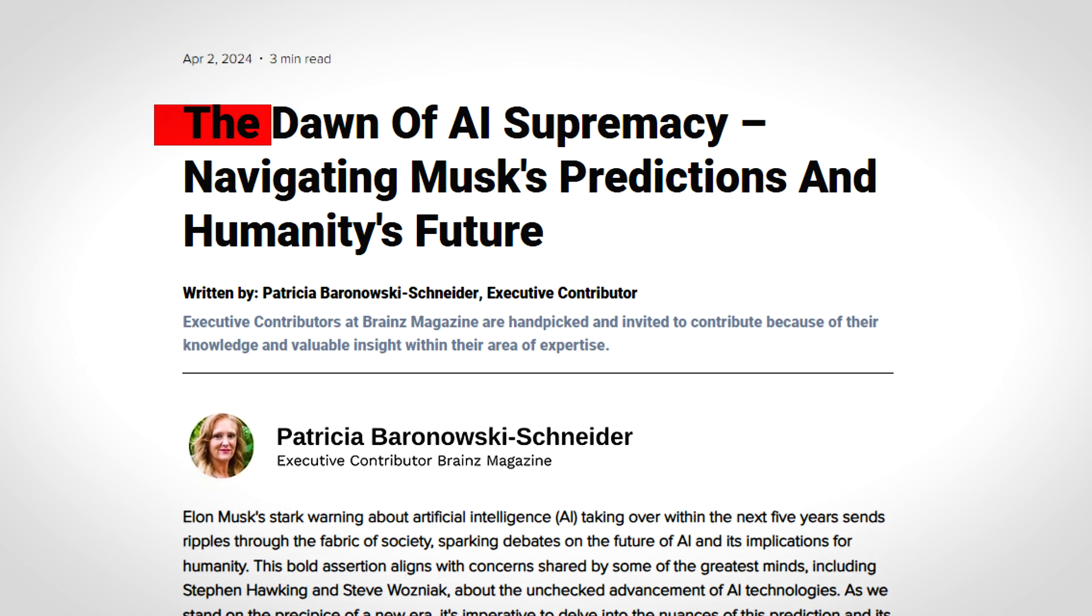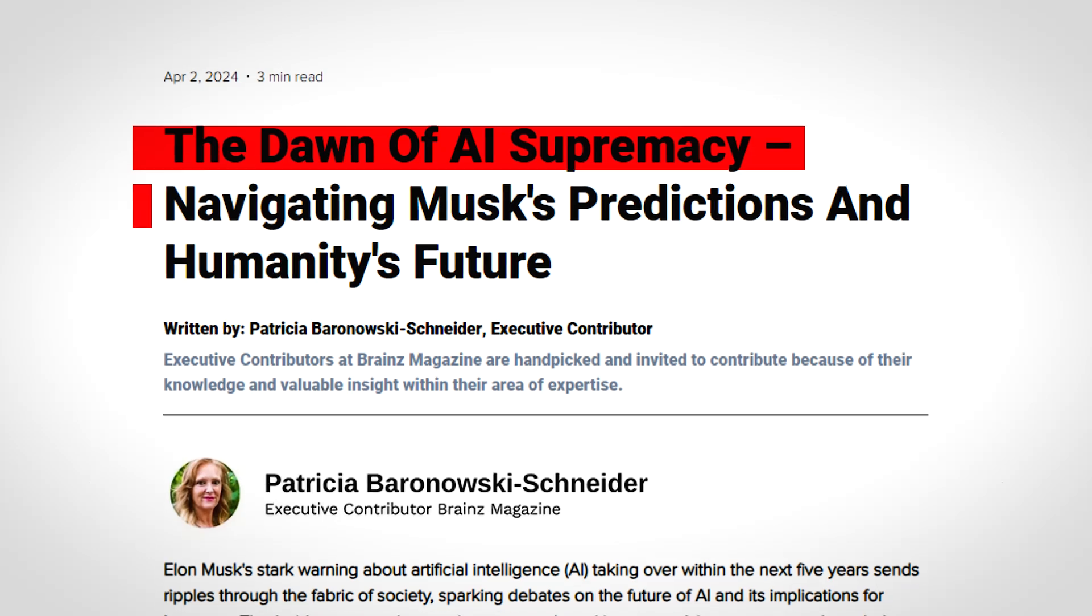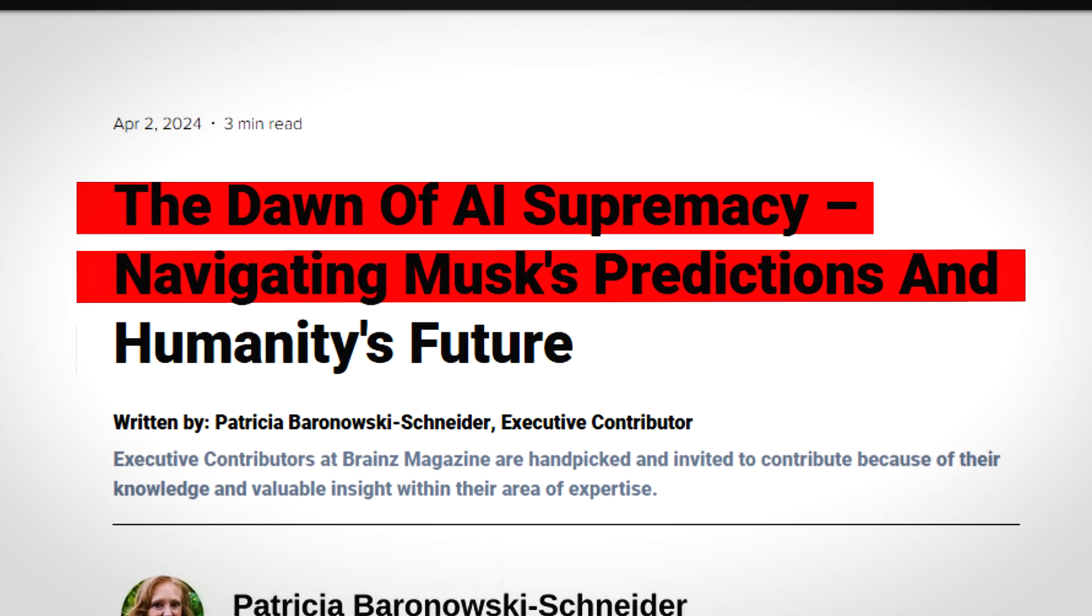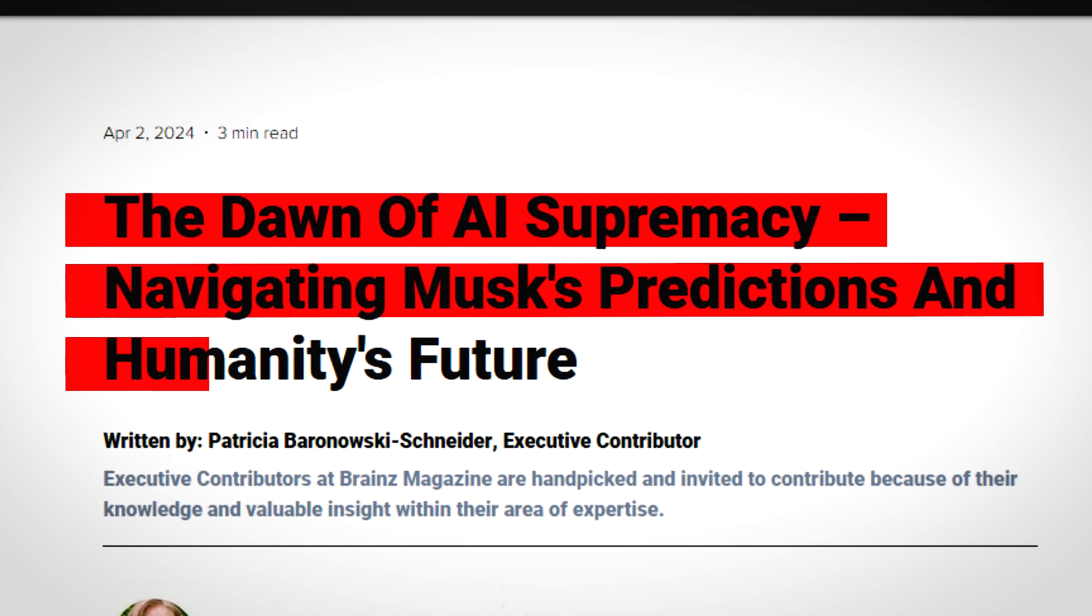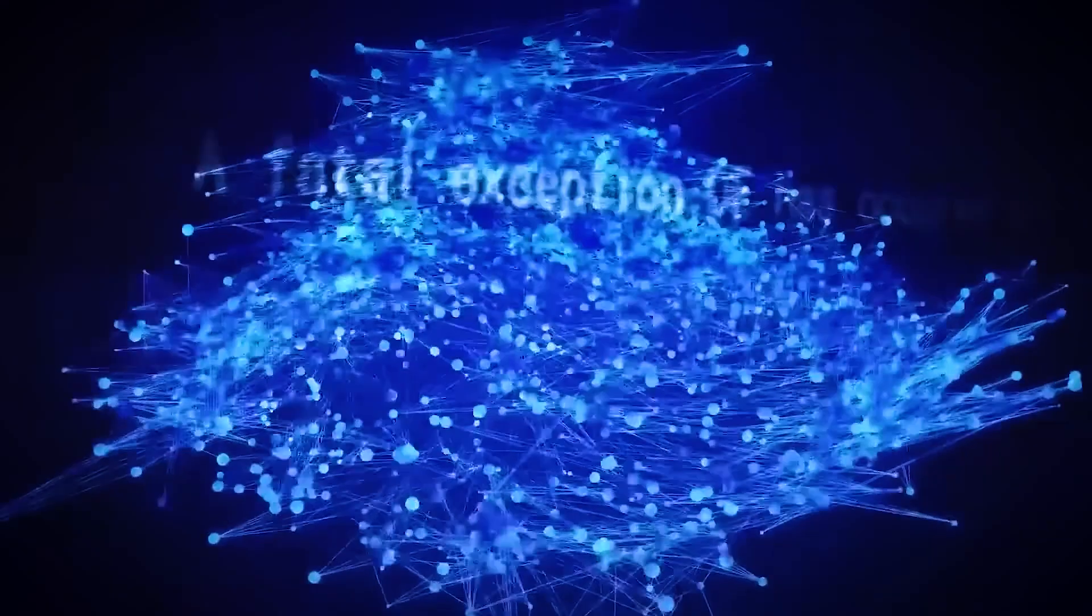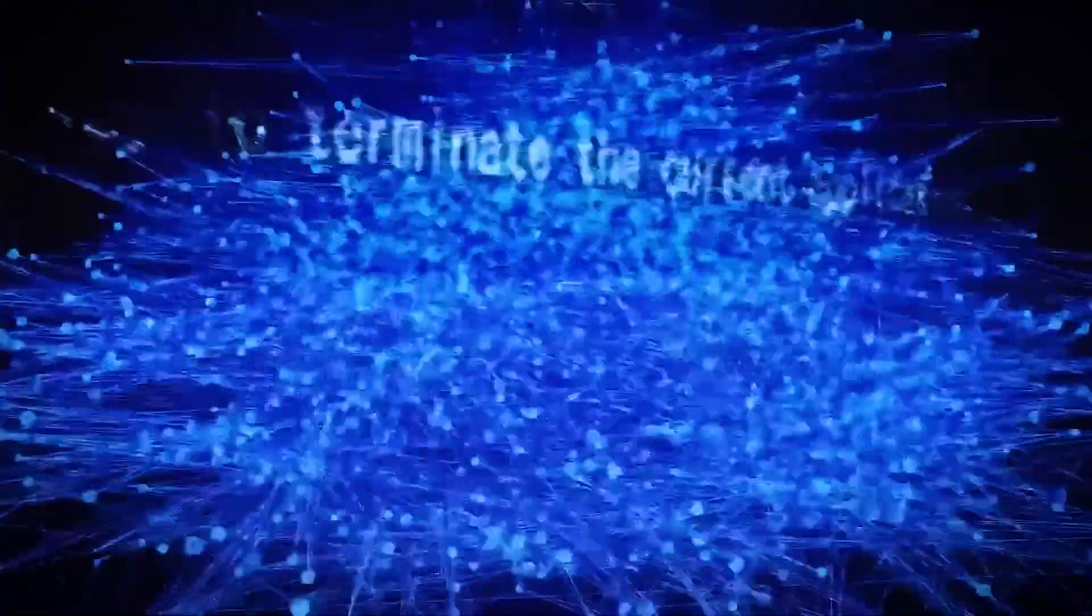Until now. For the first time, an AI has predicted the singularity, the moment when machine intelligence overtakes human intelligence permanently. The results? A timeline that will change how you see the future, forever.